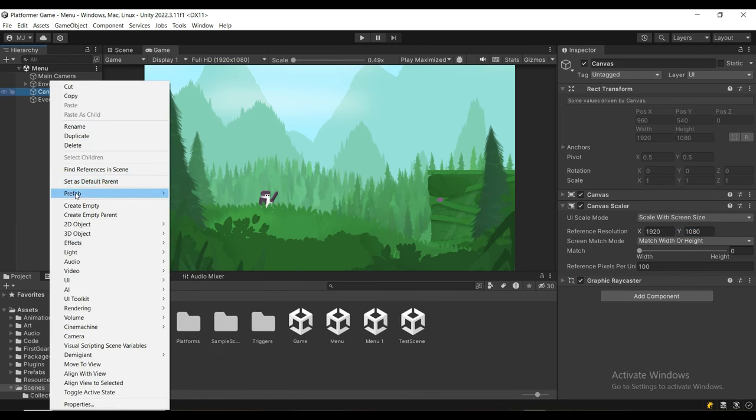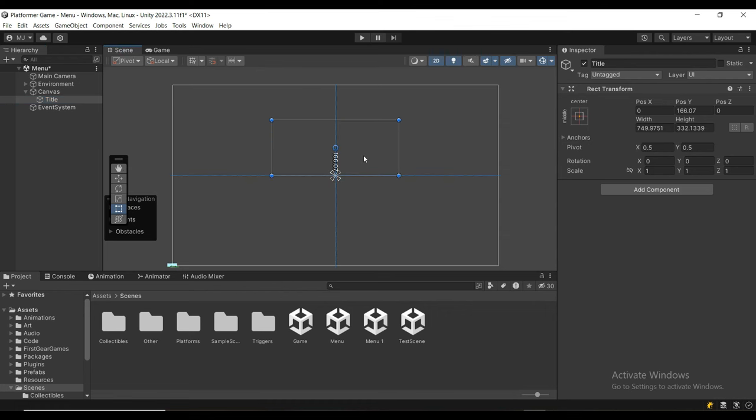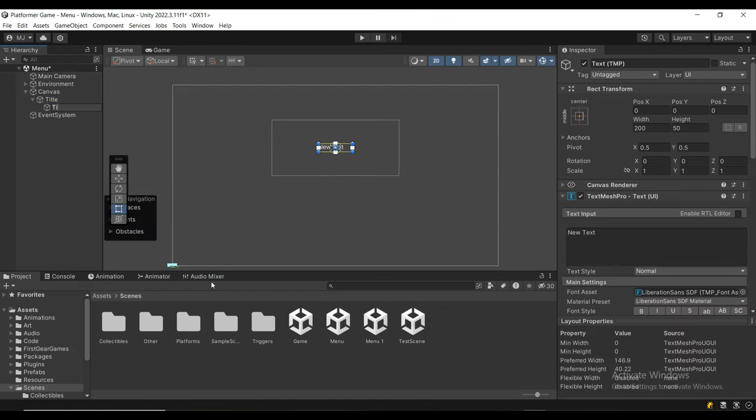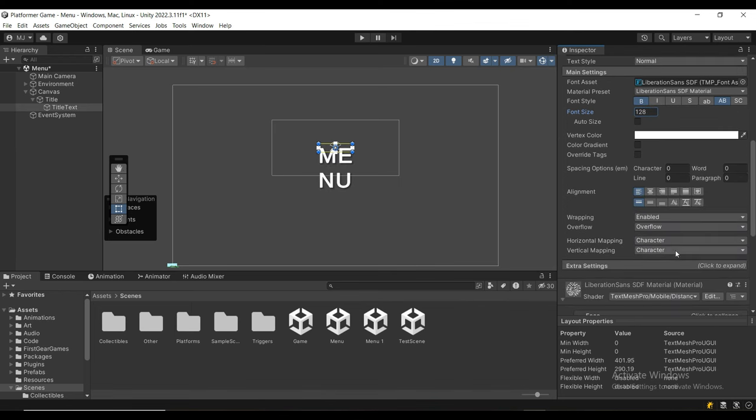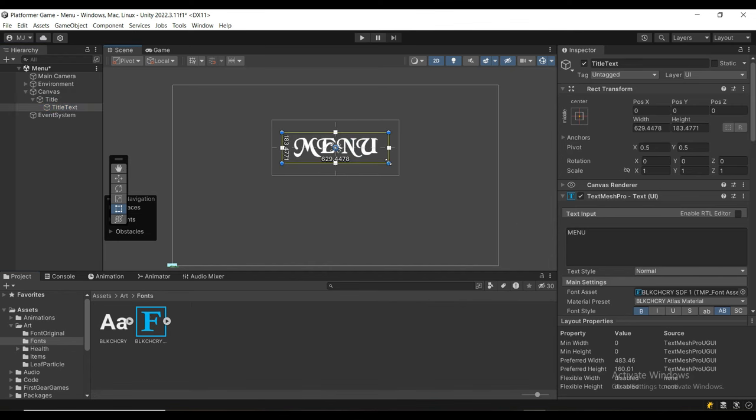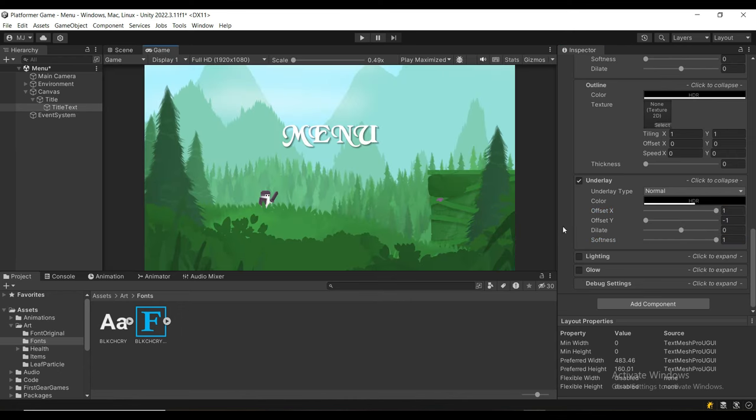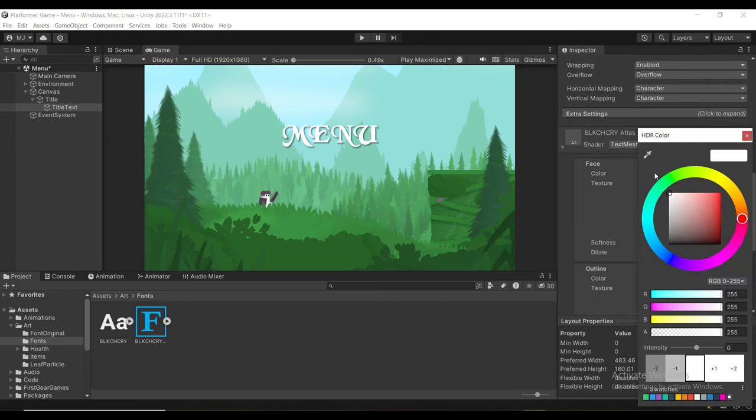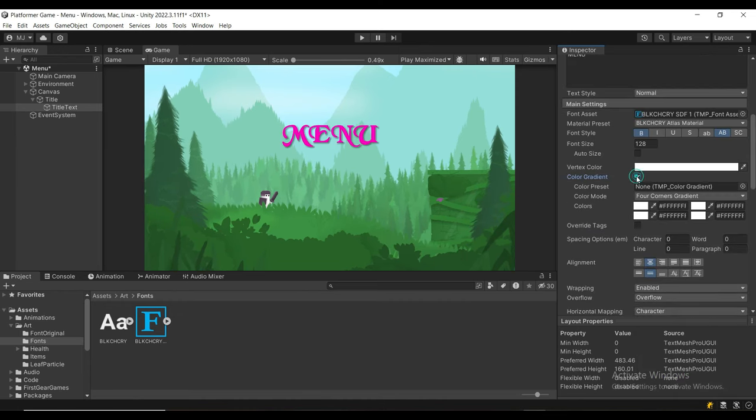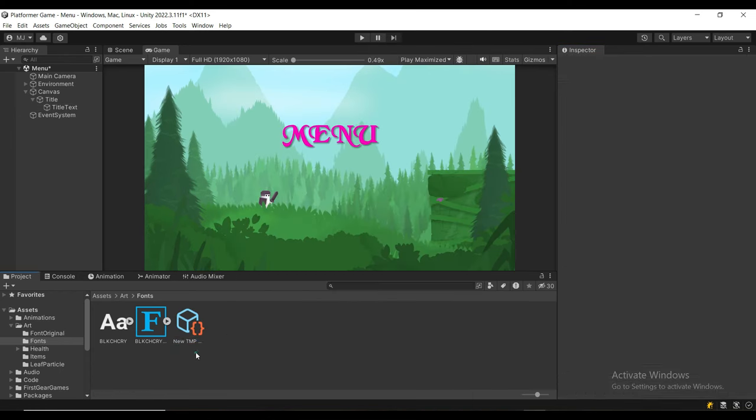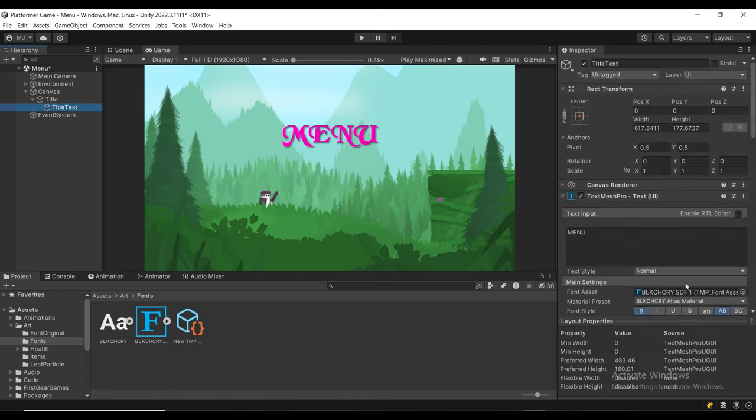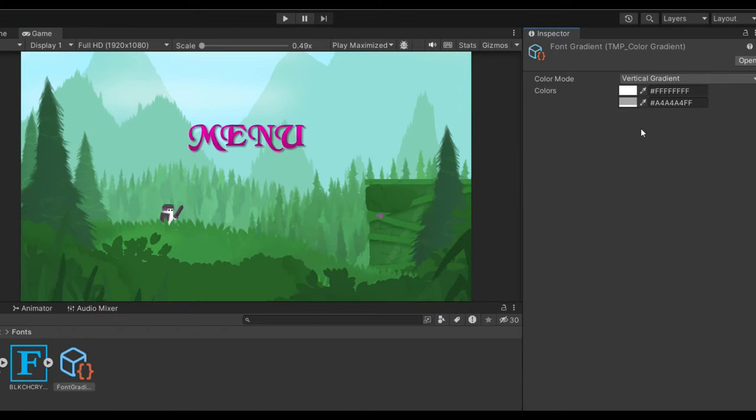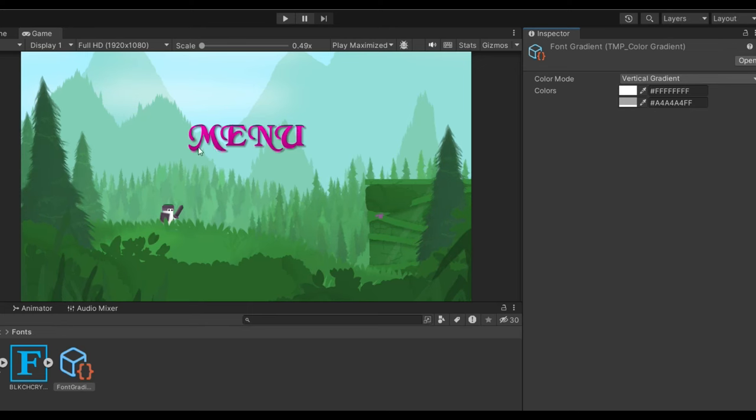Next, we want to create an empty game object. I'm going to call it title, scale it, and position it right here. Inside of there, we want to create a UI TextMeshPro text where you can write the name of your game. I'm going to make it bold and capital letters, font size 128, and center the text vertically and horizontally. We can replace the font by dragging the new asset we created. I'm going to enable the underlay, set the offset on the X to 1, on the Y to minus 1, dilate to 0, and softness to 1. For the text color, I'm going to use a color gradient. Right-click, Create TextMeshPro Color Grade—I'm going to use a vertical gradient. I made it lighter on the top and darker on the bottom, and the purple helps to contrast the text from the background.